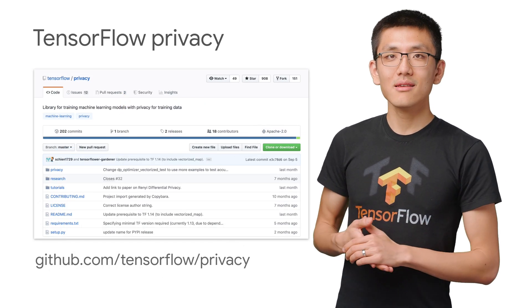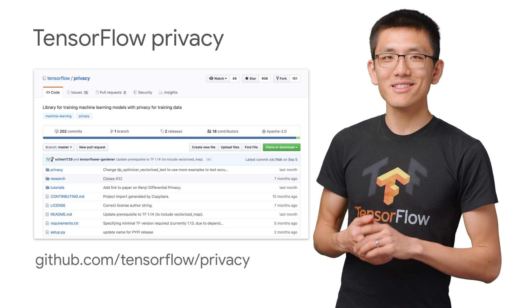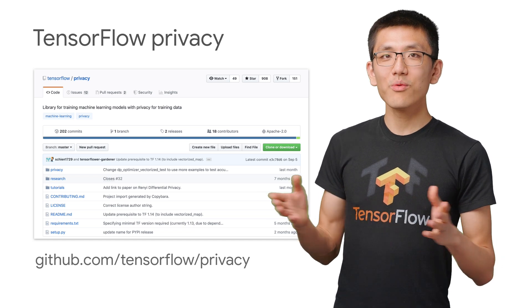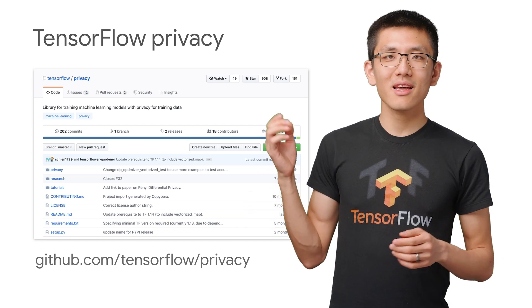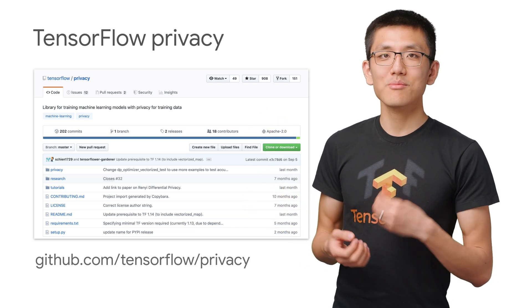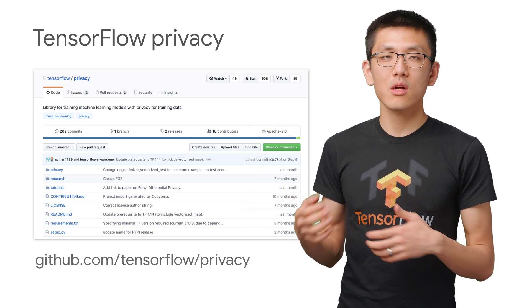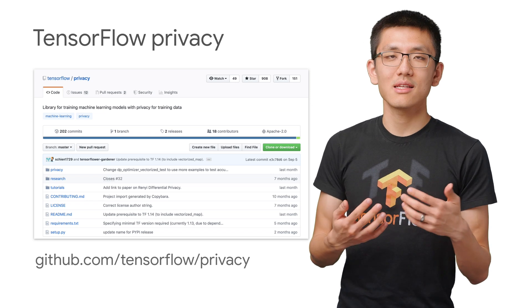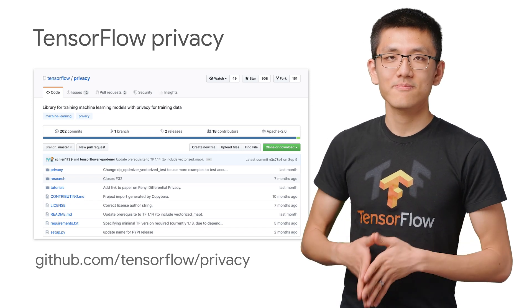TensorFlow Privacy does just this, all without needing any expertise in privacy or understanding its underlying mathematics.